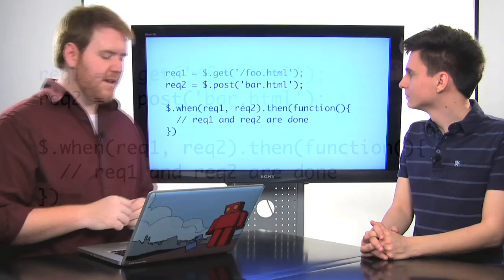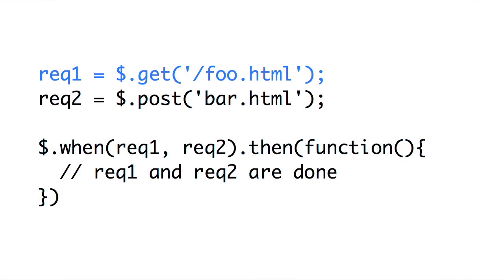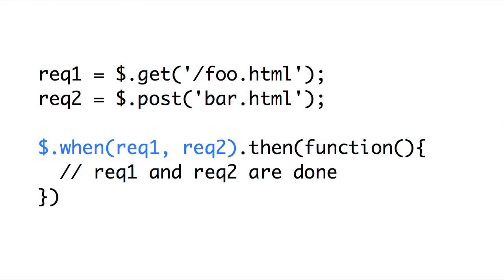One of the cooler methods is the .when method. Let's say we have two different deferred objects here that we get from two different AJAX requests. Let's say there's some code we want to execute after both of them have completed. Well, we can use the $.when method and pass it both of the request objects. That will return a new deferred object, which will complete when the other two are both completed, or it will fail when one of them fails. So now we can synchronize those two asynchronous actions into one thing, and then use the then method like we would on any other deferred objects, and this callback will only be called when both request1 and request2 have completed.